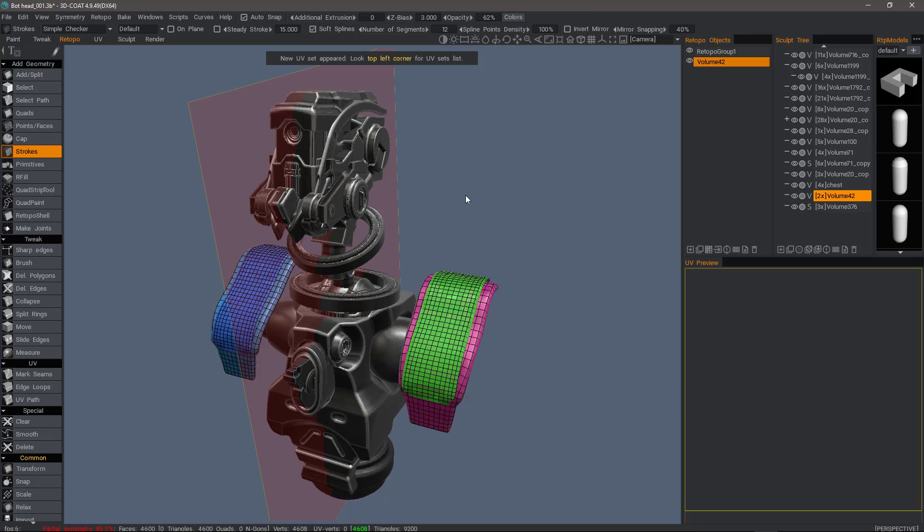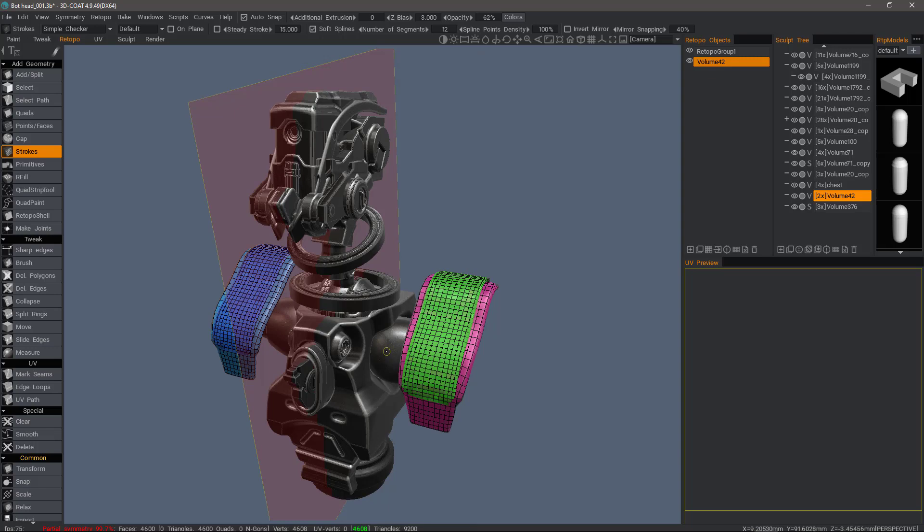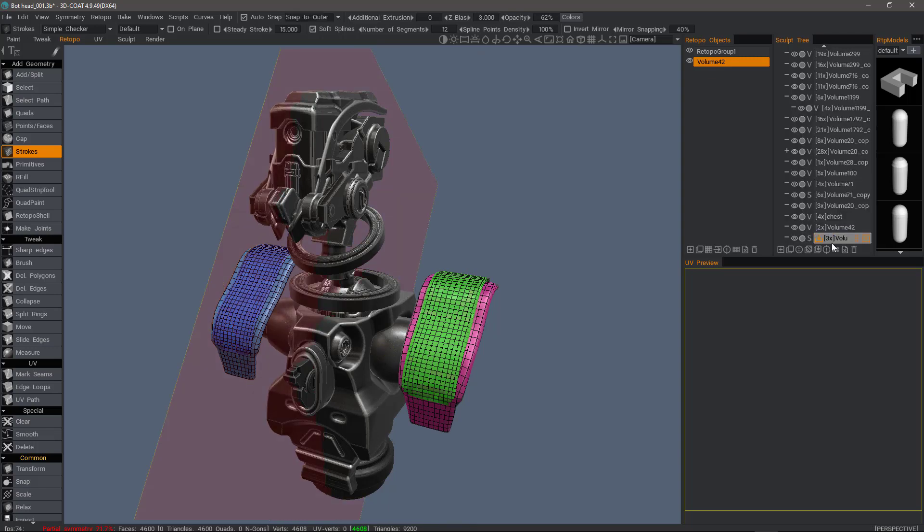Okay, so it did a fairly good job there. And I'm now going to select some additional parts here by hitting the H key as I hover over it. Again, that will auto-select it.